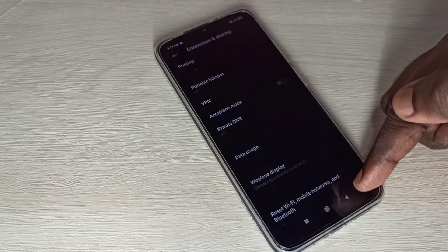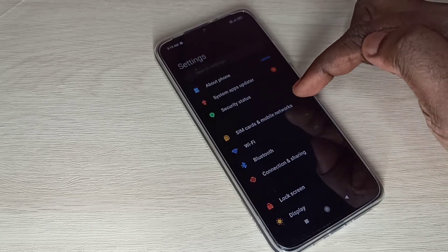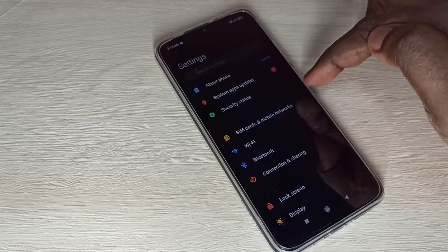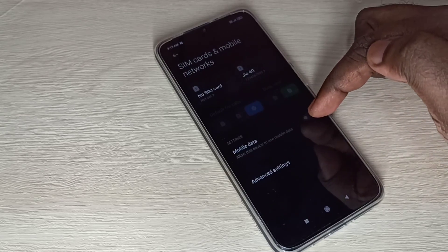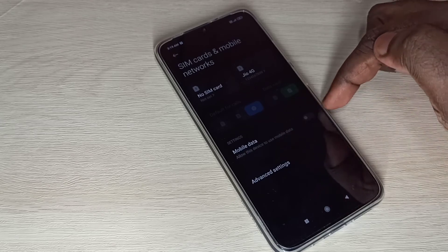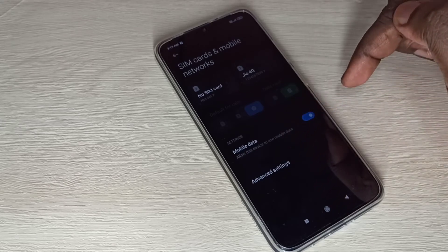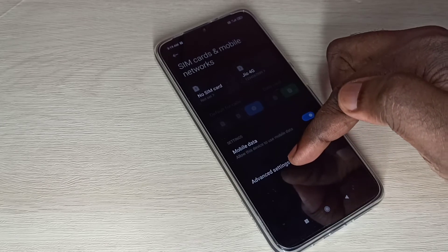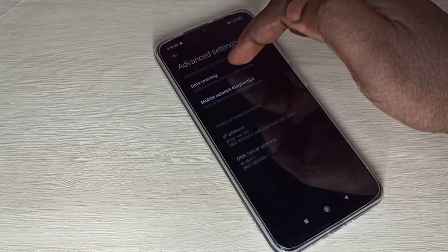Go back, then select SIM cards and mobile networks. Then enable mobile data. We need to enable this option to get internet. Then tap on Advanced Settings.